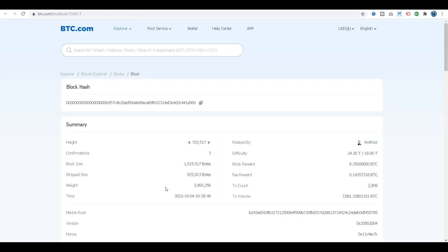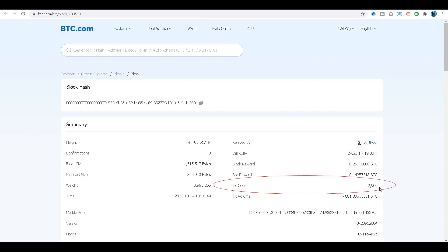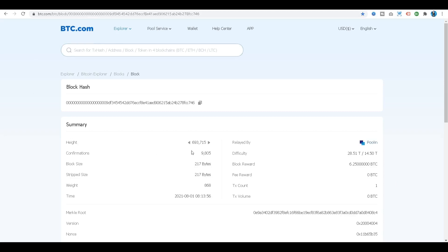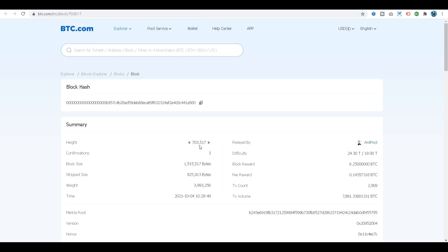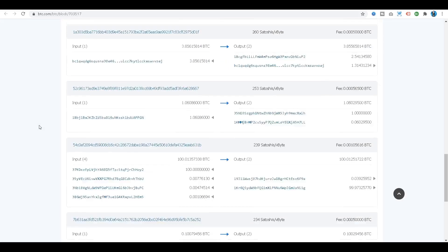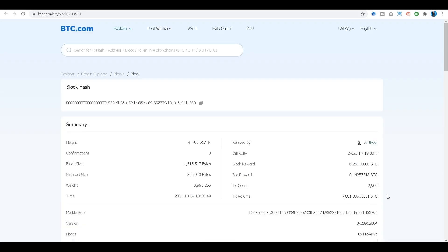Now let's compare that with this block — block number 703,517 — which includes 2,909 transactions. This is also a block on the Bitcoin blockchain, whereas block number 693,715 had only one transaction. Block number 703,517 has 2,909 transactions. Notice the block reward is 6.25 — these are new Bitcoins generated when this miner created this block. But that miner also got a fee reward: the transaction fees for all the other 2,909 transactions included within that block.